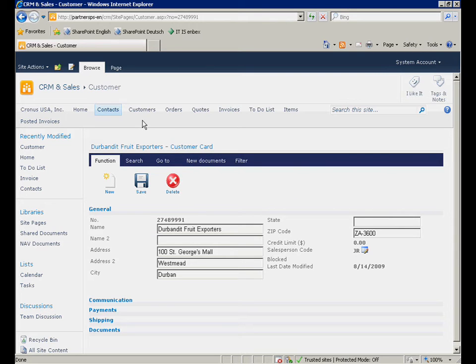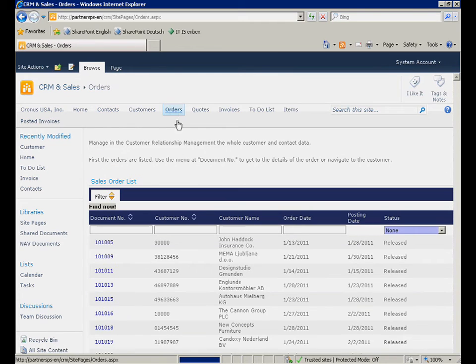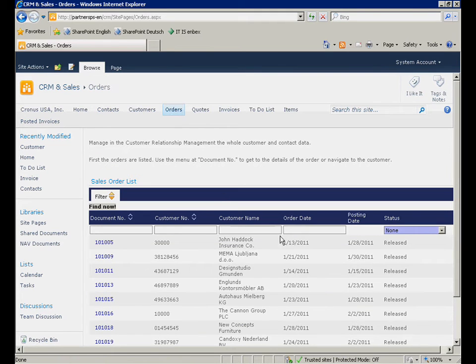In another example, the sales management is looking for orders from specific customers created on January 28, 2011. Therefore, we switch to the order list. First, we want to display all orders from January 28, 2011.